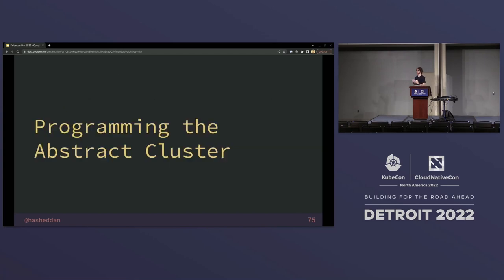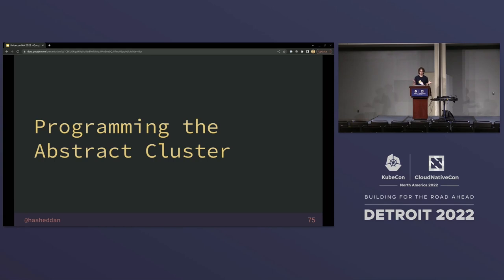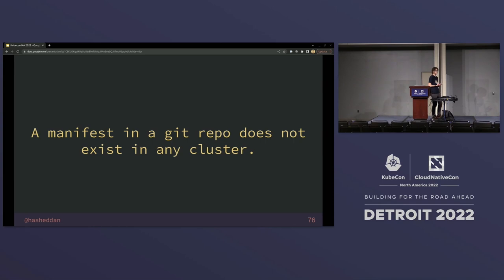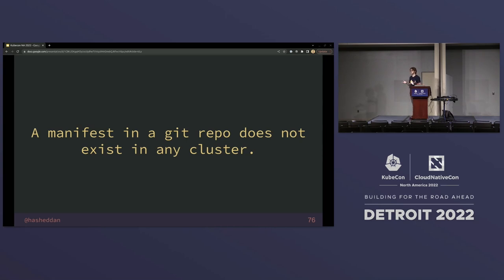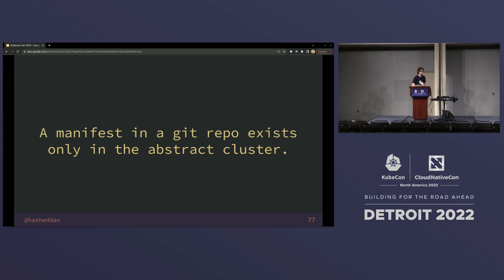There's a bigger issue that's really more important and even more relevant for this talk. Just being able to define internal versus user-facing types gives us the ability to do more things, but the real problem is that outside of a single physical cluster, our type identifiers in Kubernetes are mostly meaningless. If you put a manifest in a Git repo, it doesn't exist in any cluster. How can you guarantee that a type identifier unique to a single cluster means the same thing when you apply it to two different ones? A manifest in a Git repo only exists in the abstract cluster, and we realize we have to uniquely identify that type in the context of all clusters.